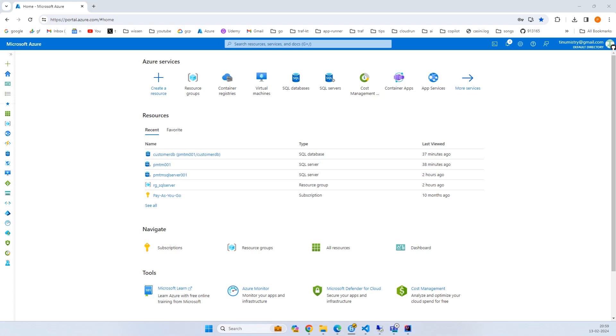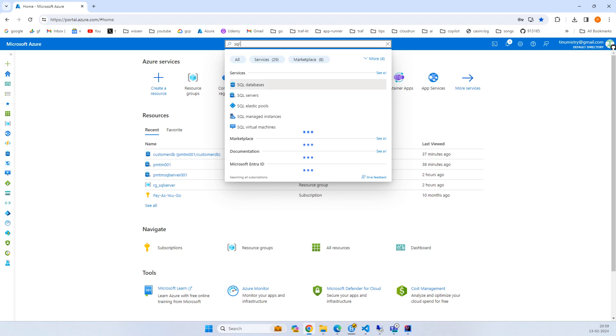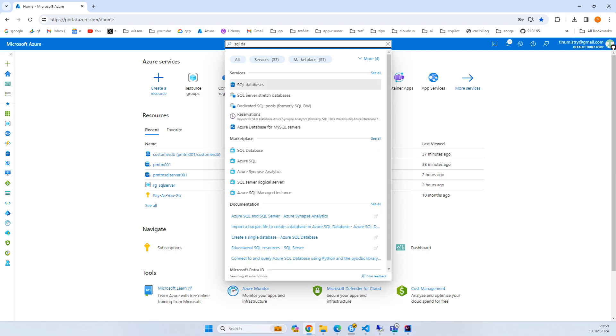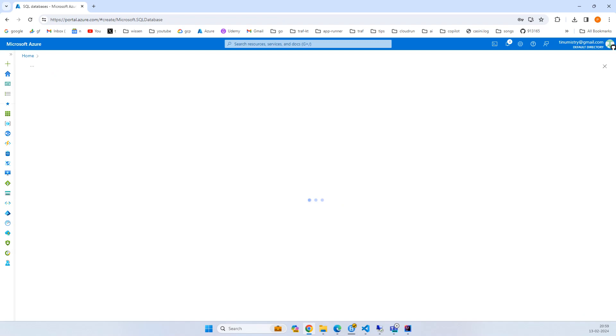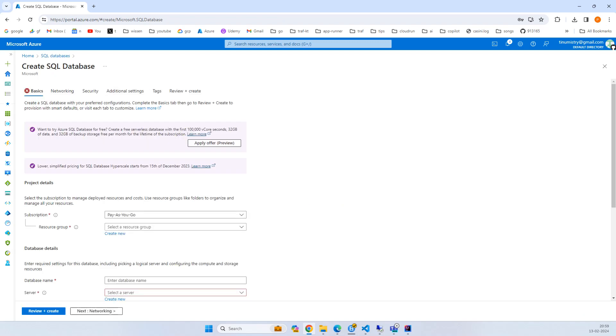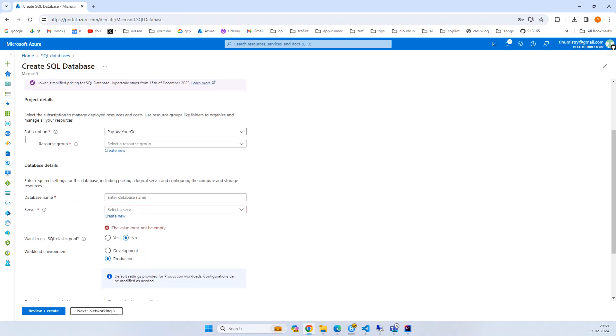Hello everyone, in this video we'll create an Azure SQL database and connect it using a Spring Boot cloud application. Let's get started. First, I'll be in the Azure portal and simply search for SQL database and click on create.